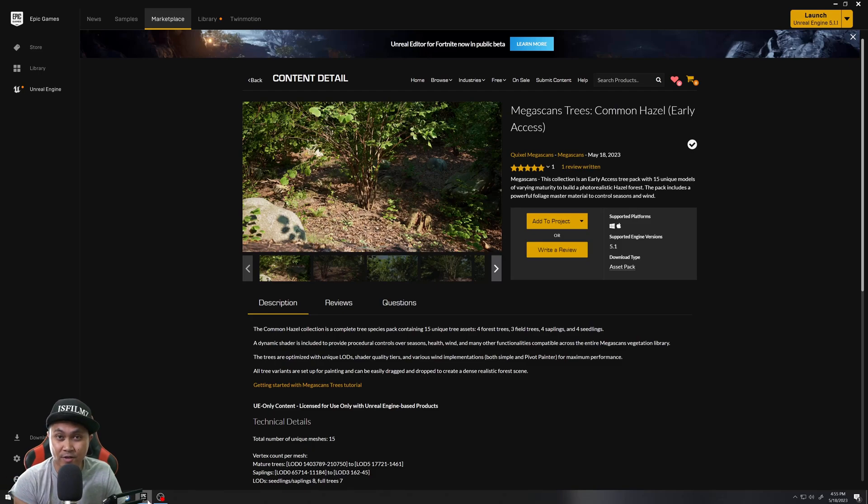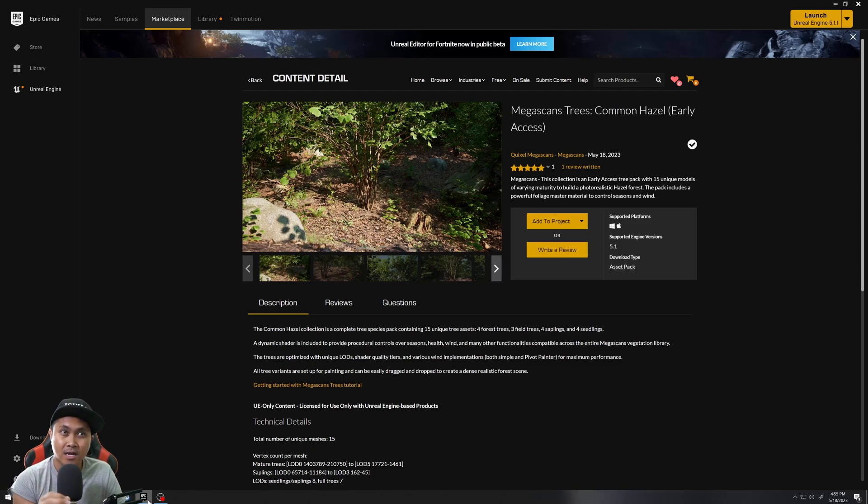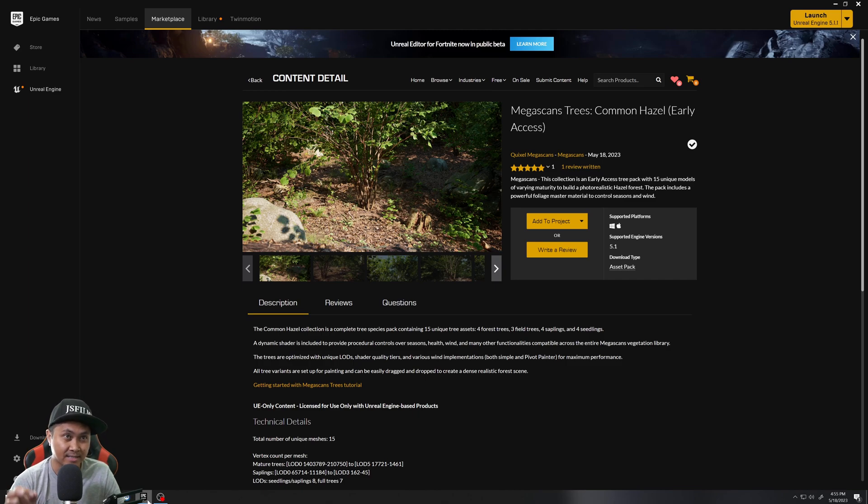Hey, what's going on y'all? So in this video, we're going to be taking a look at Megascans Trees Common Hazel. This is early access. They just released this today.